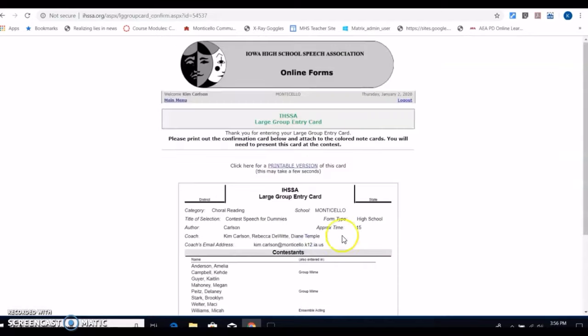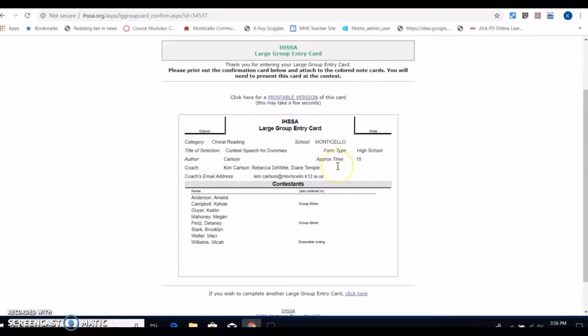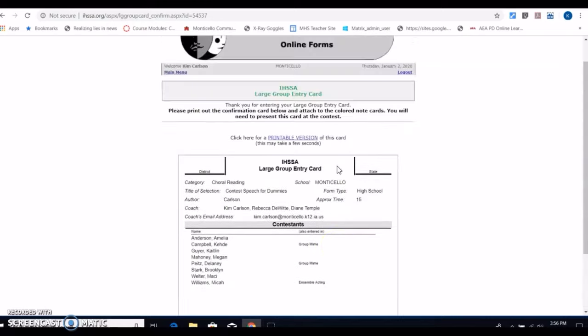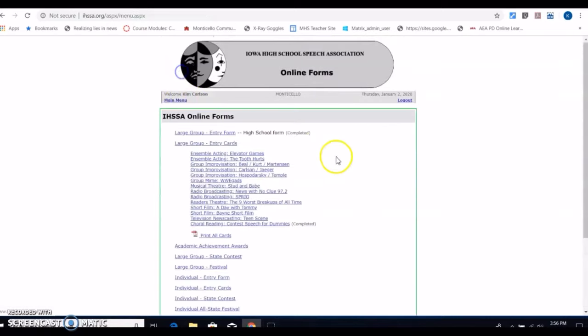I submit my entry card and it looks like this. This is not what you want to print out. I go back to my main menu and you'll notice that it says completed after that.